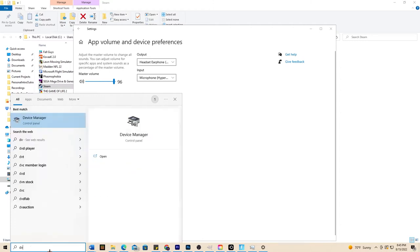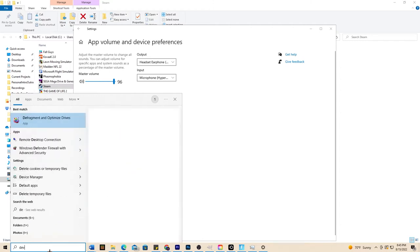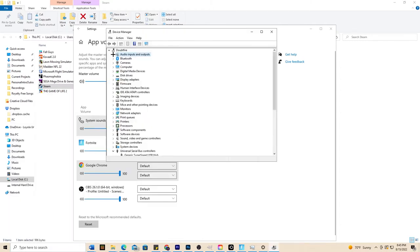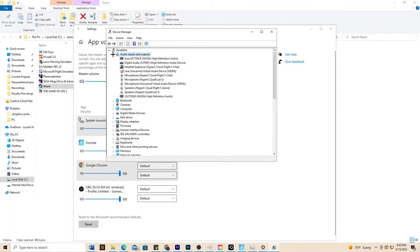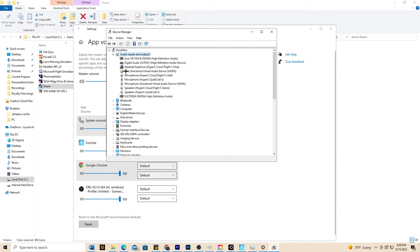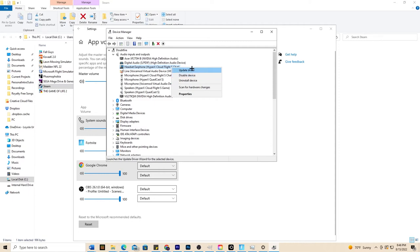The last tip I have for you is search up for device manager and then simply click on audio inputs and outputs and go ahead and look at the different devices that you are using. So for example my headset earphone right here. Another thing you could do is try to update the driver, see if there's any updates your device might need, but that would be like a last resort.